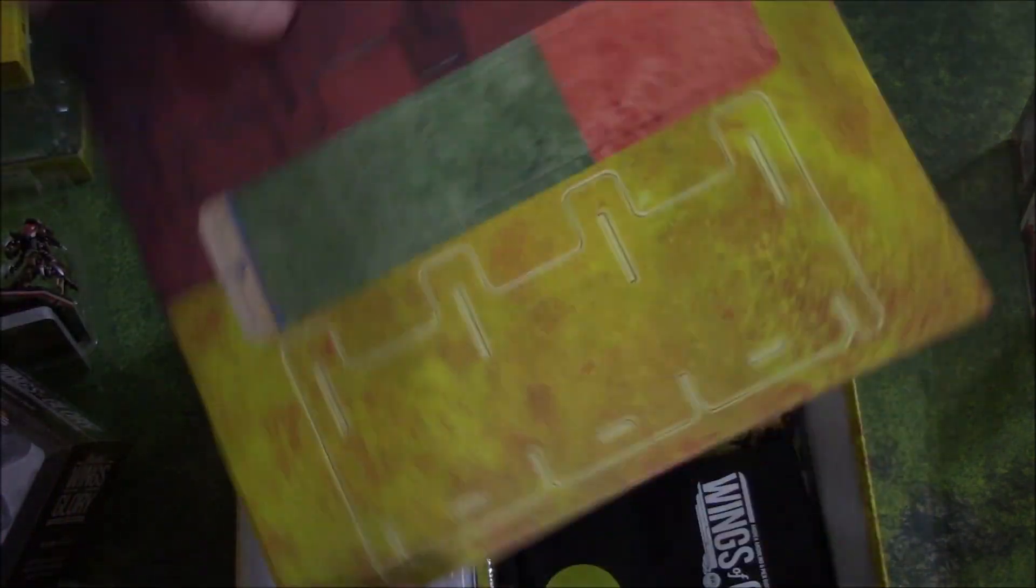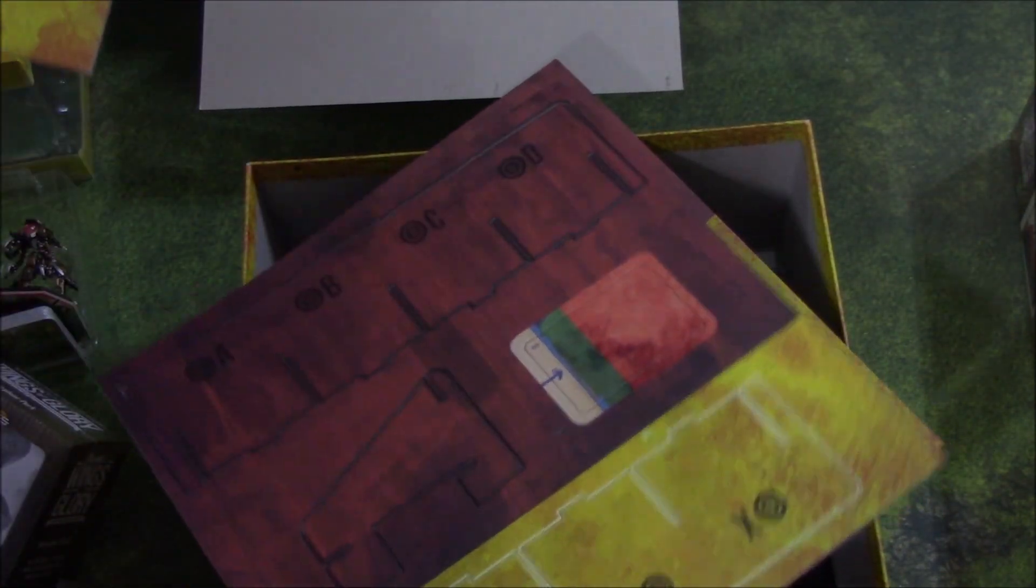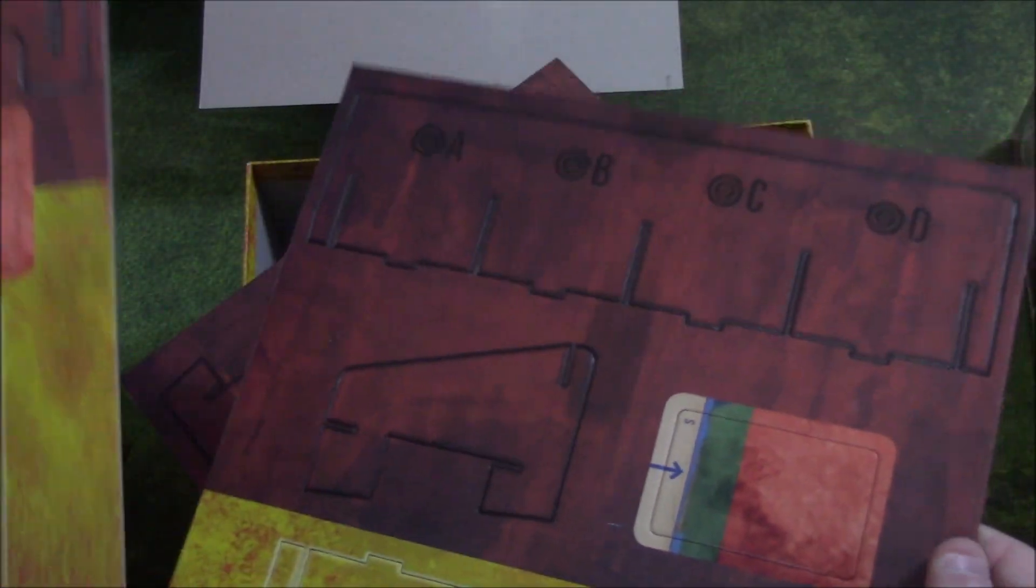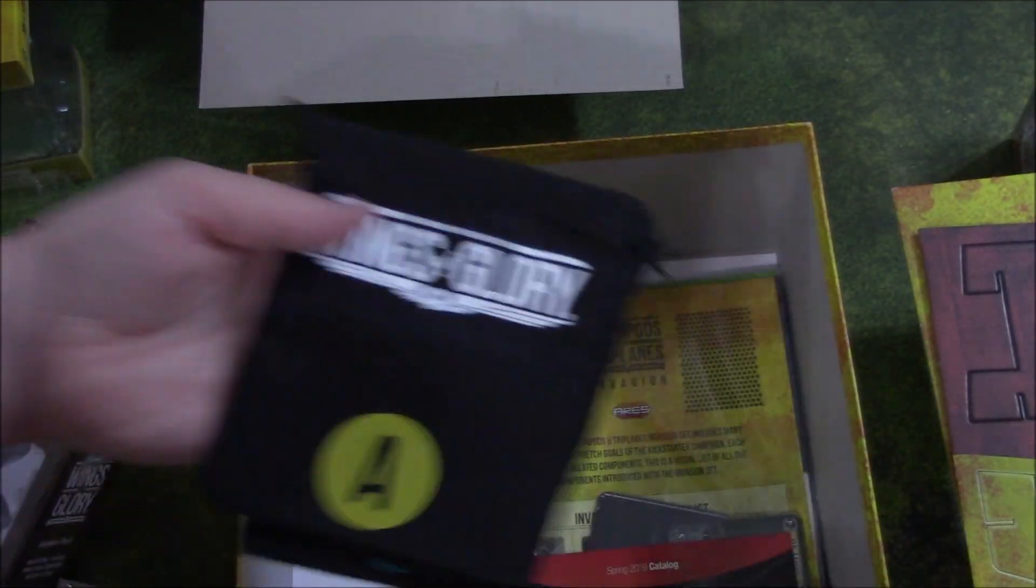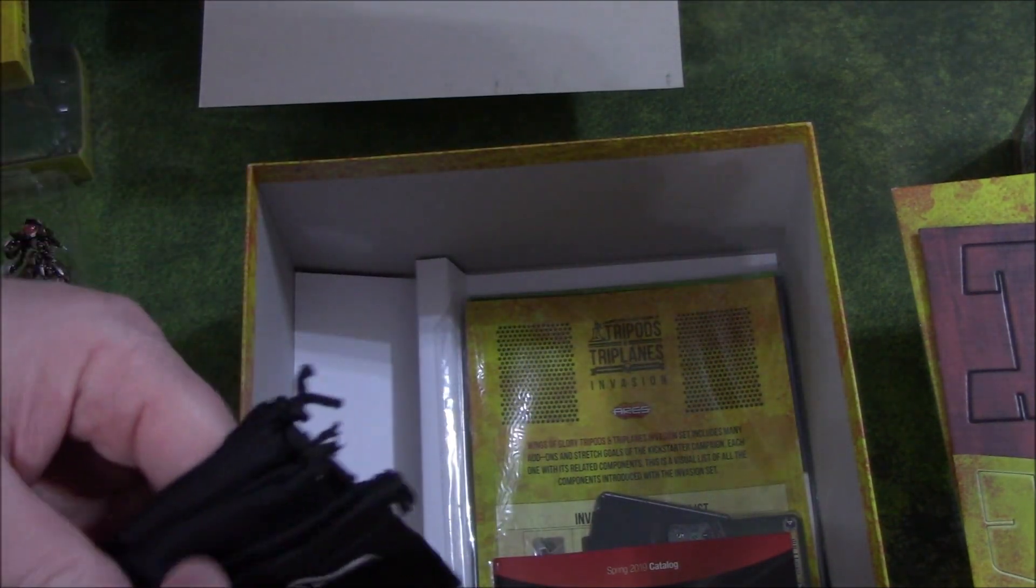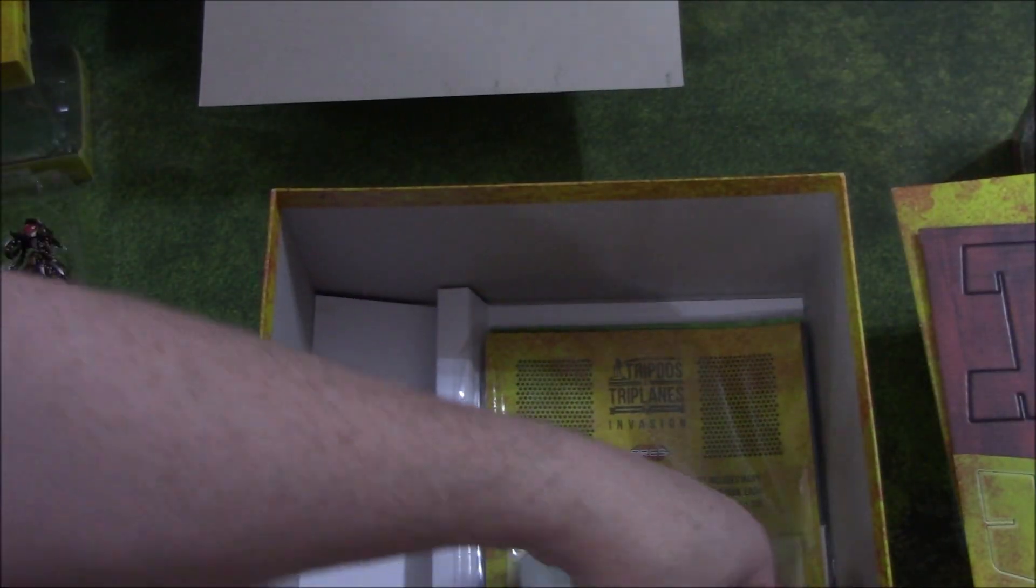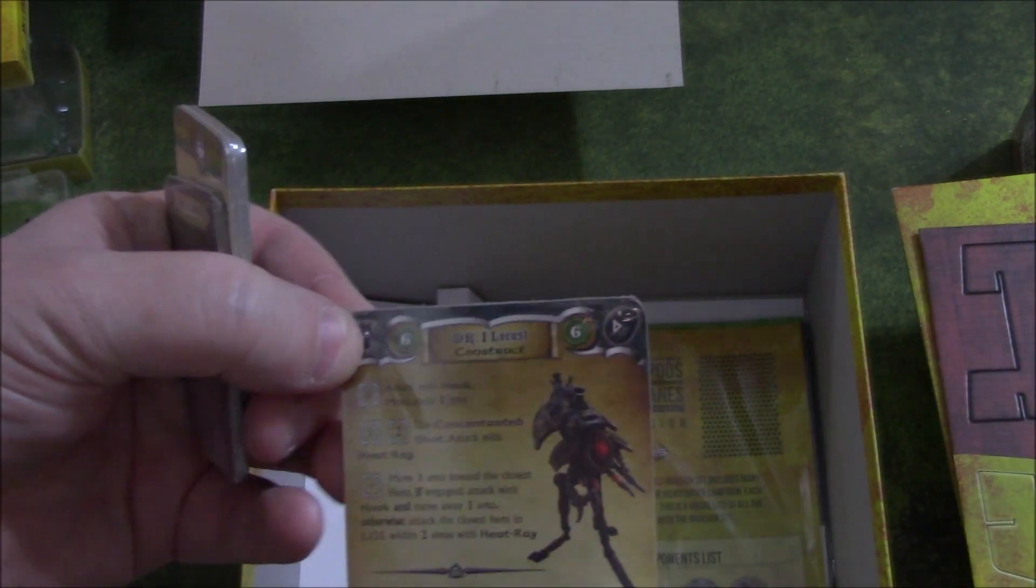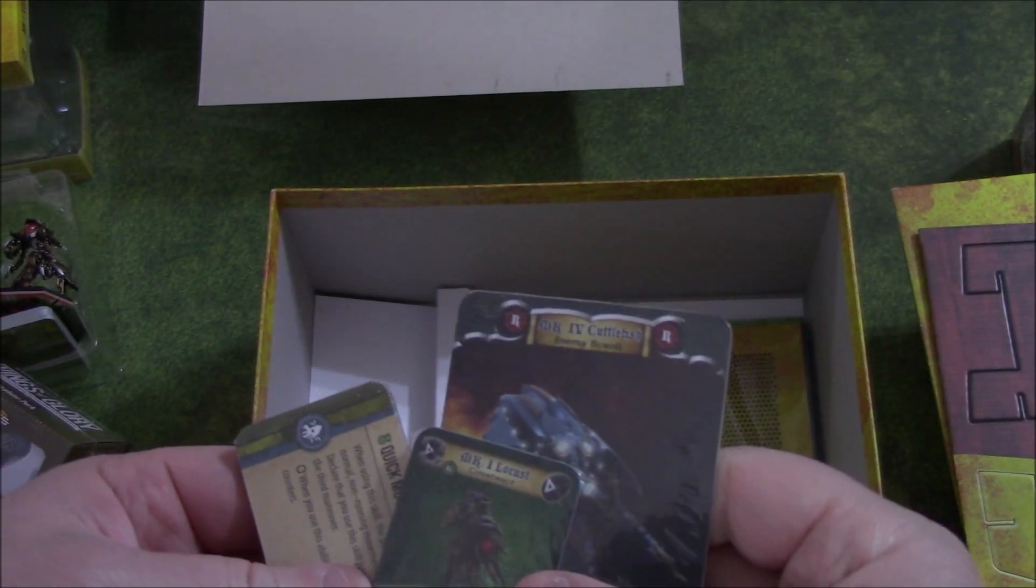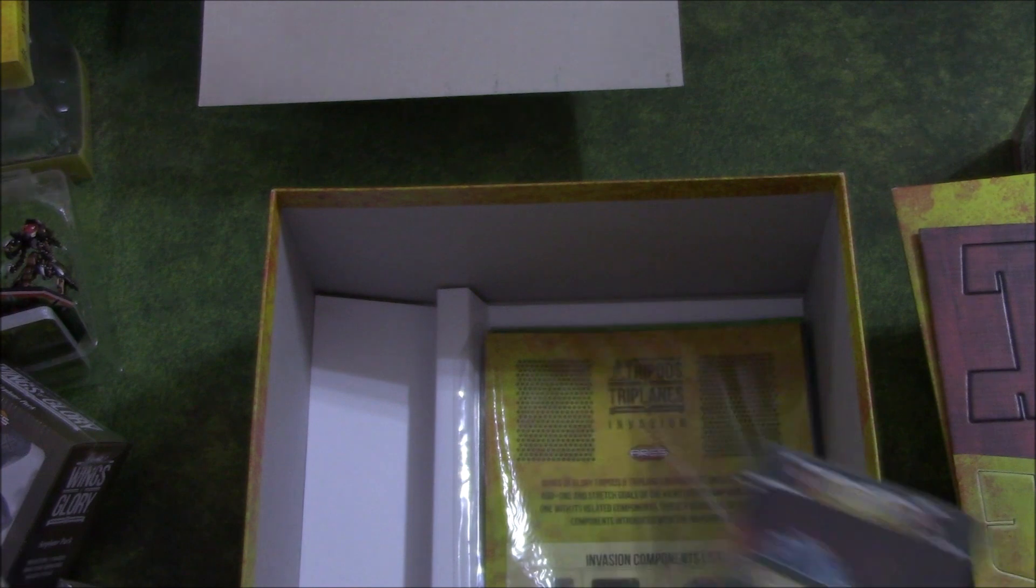We have more cardboard. And, since there's no description on this stuff, I'm going to have to refer back to the Kickstarter. Oh, these are the Tripod and the Martian card deck holders. So, that's cool. Thought that was a neat add-on. Wings of Glory bags. A, B, C, D. Another advertisement. More of the cards themselves. Do not know what those are used for.